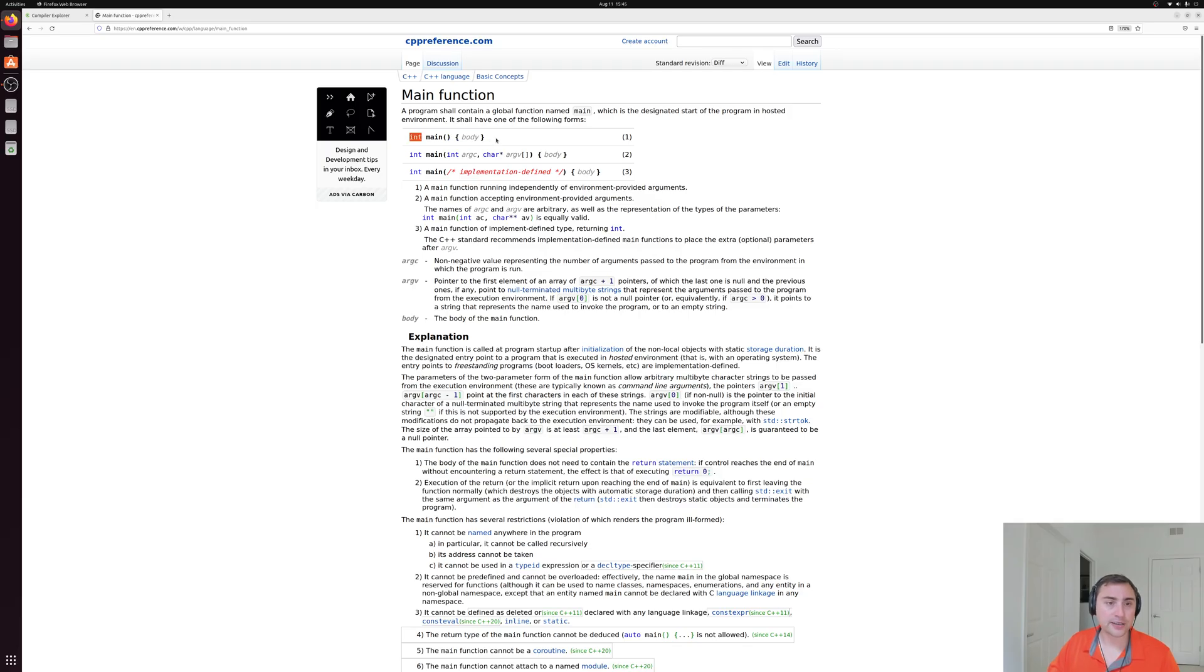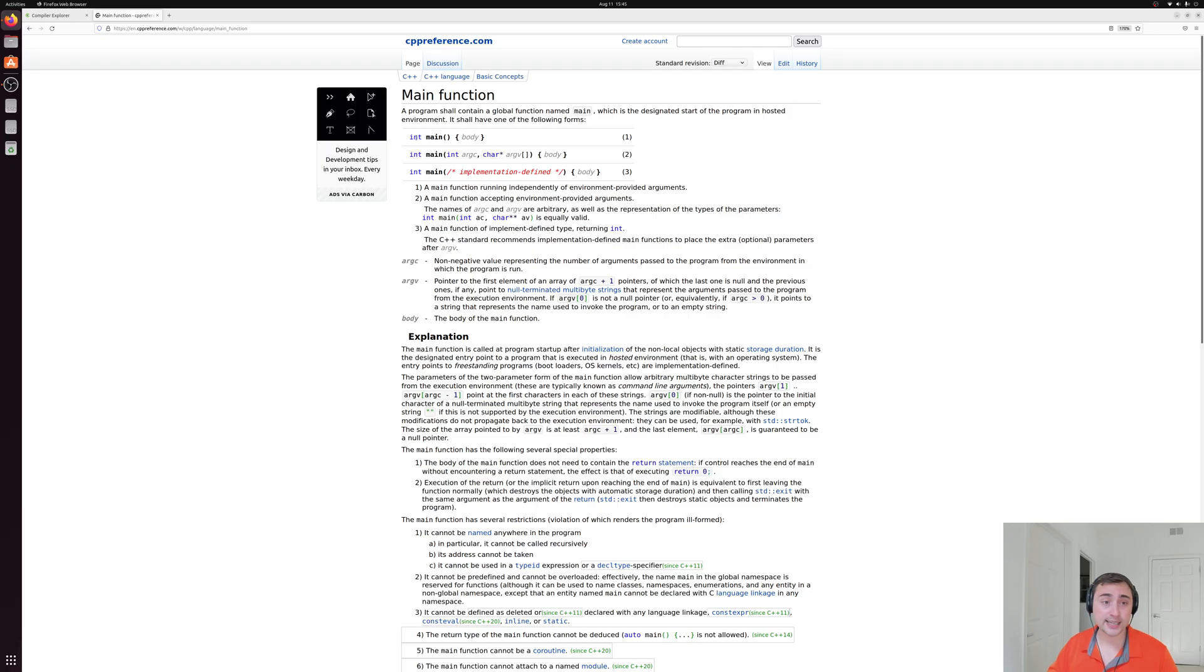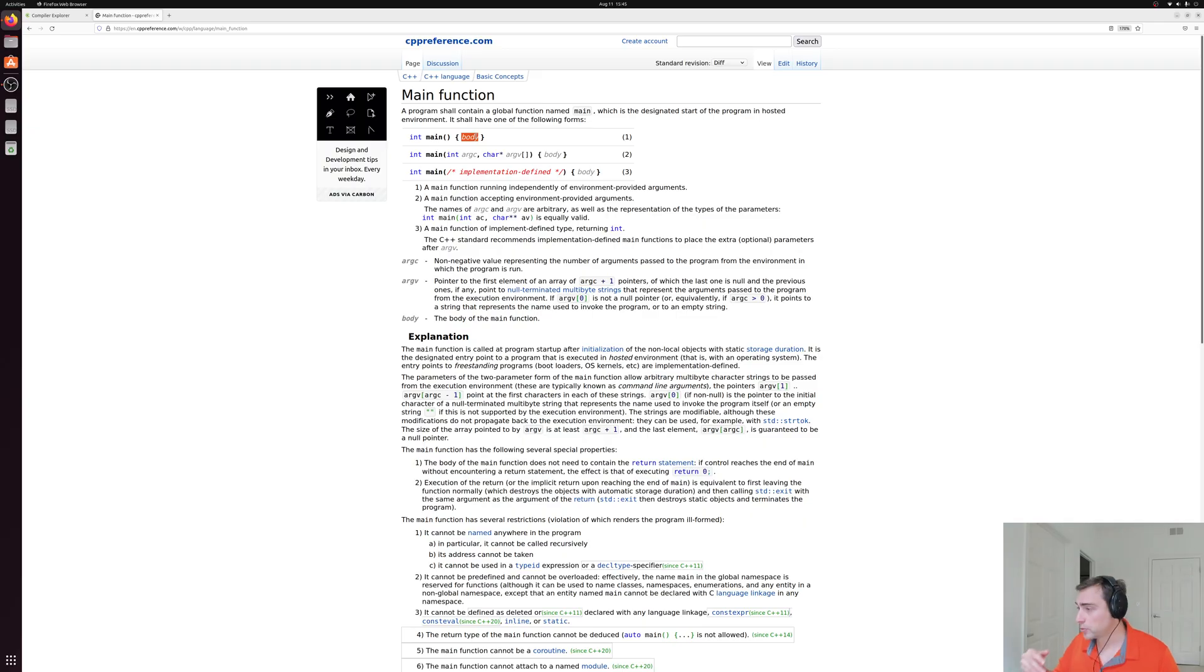And it gives us a few different forms that we can use. A very basic form that has an integer as a return type. So that's usually the return code for a program, basically whether or not it completed successfully. It doesn't take any inputs, it's called main. And then it has some function body where we can put the code we actually want to run.